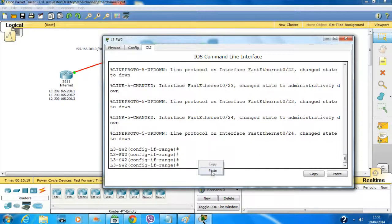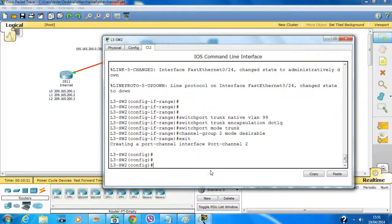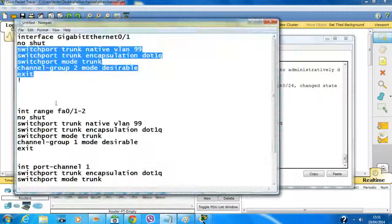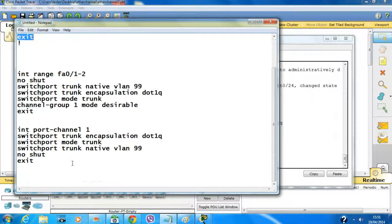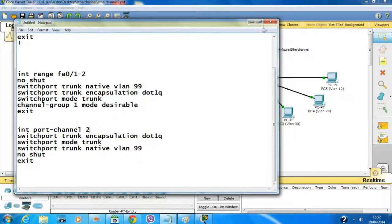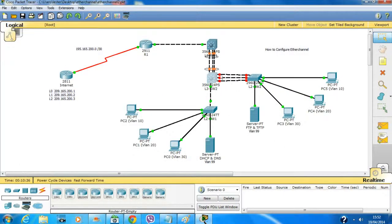As you can see, interface port channel 2 has been created. The port channel is now 2. Make sure you use port channel 2 on this link. I'm creating port channel 2 here on this link, and I also need to configure port channel 2 on the other side.